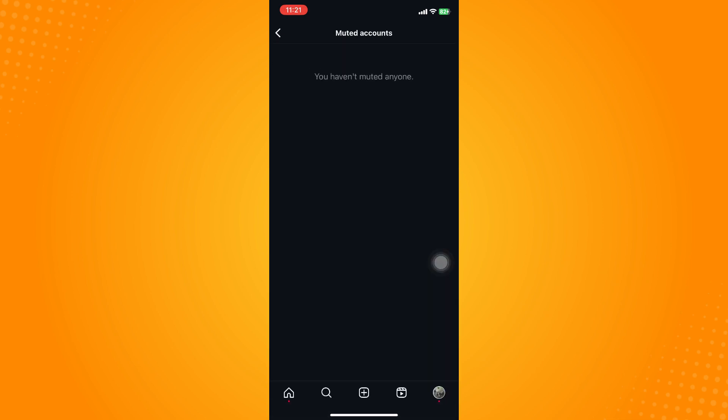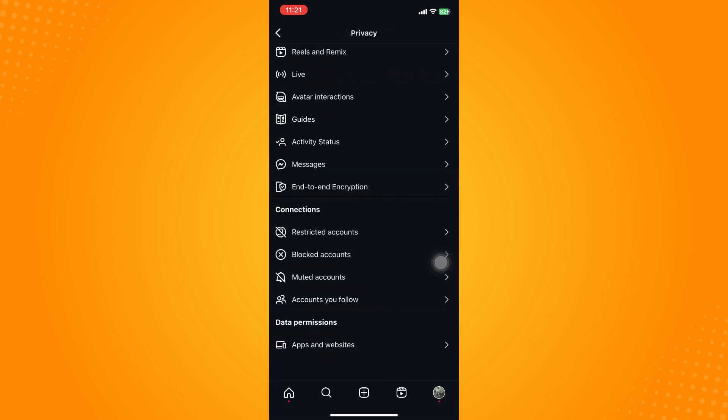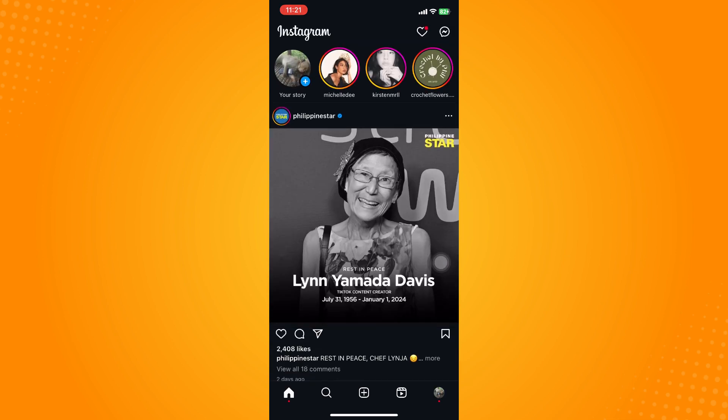And basically that is it. Now if you go back here to your home page you will again see that person's story again and basically that's how you unmute Instagram story.